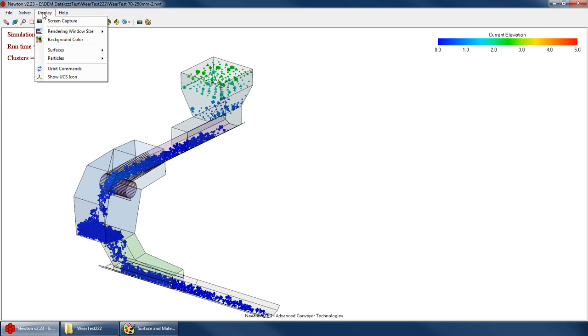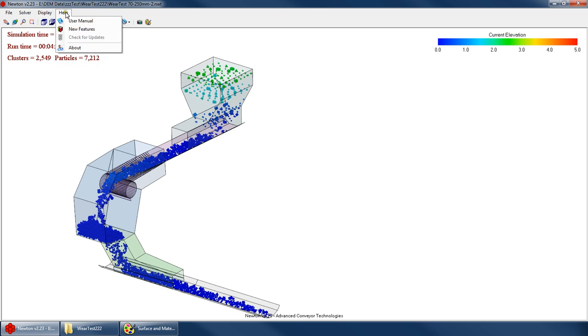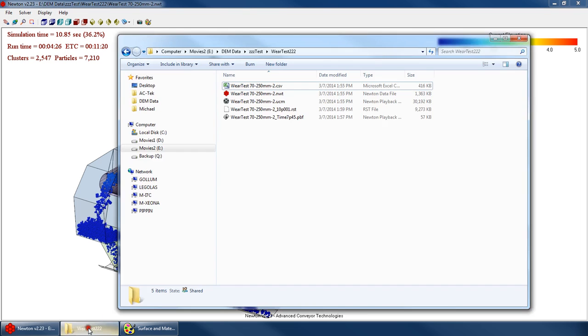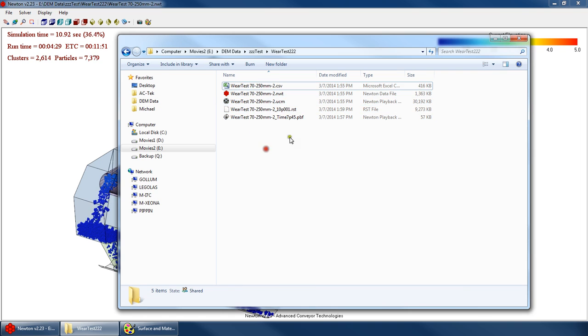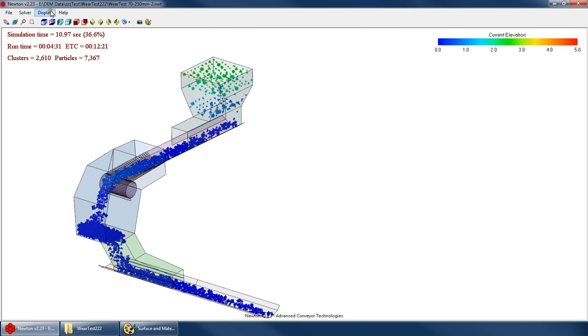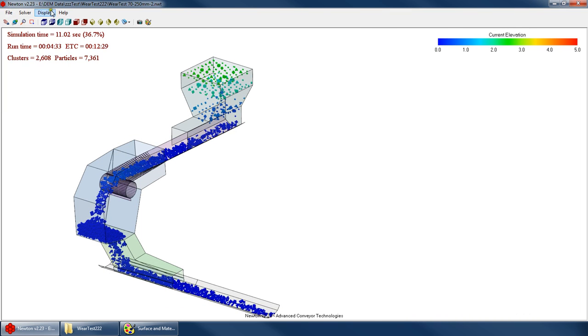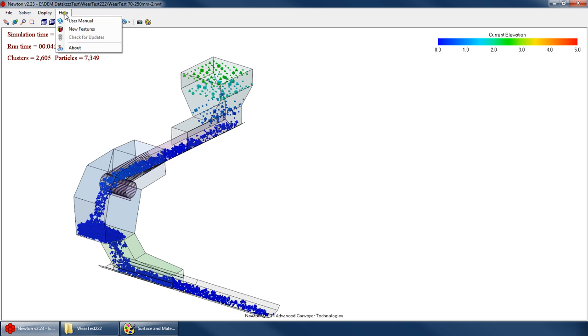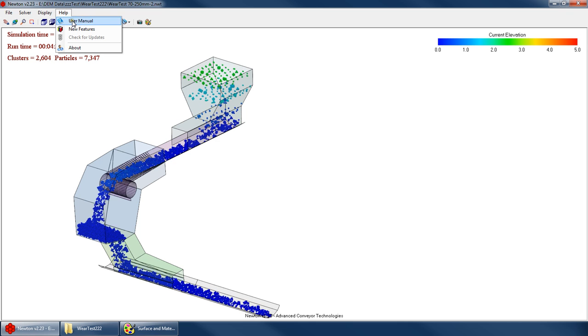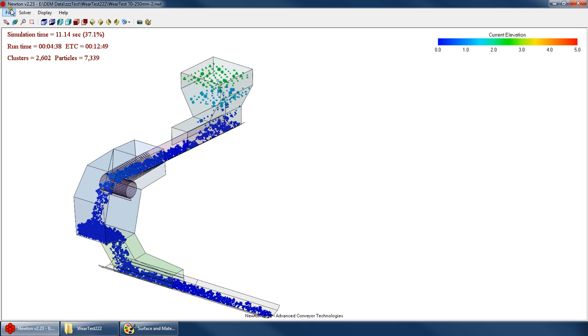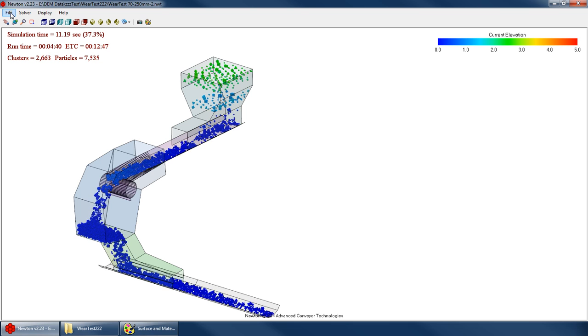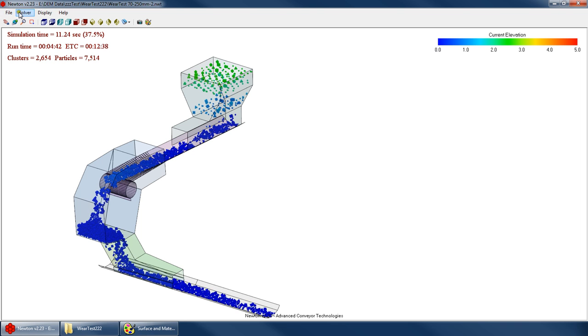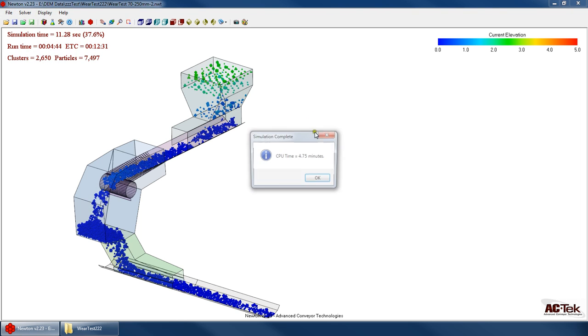So I think that pretty much covers basic running your simulation and the file types that it's going to spit out here. So if there are any other questions, go ahead and consult the manual. There's some information about running a simulation in there. Or go ahead and send us an email if you want to info at actech.com. Thanks.